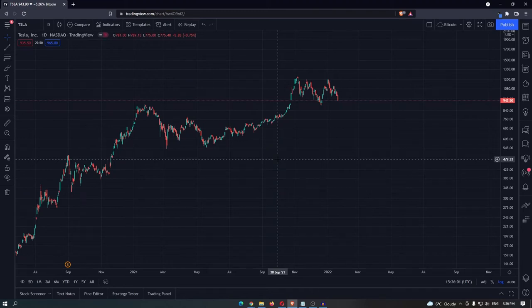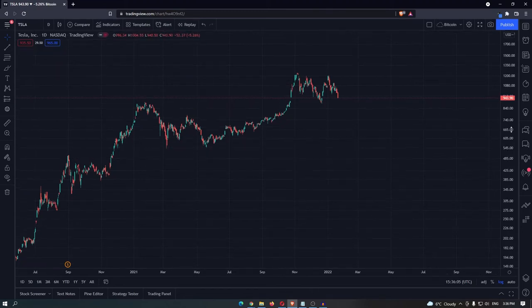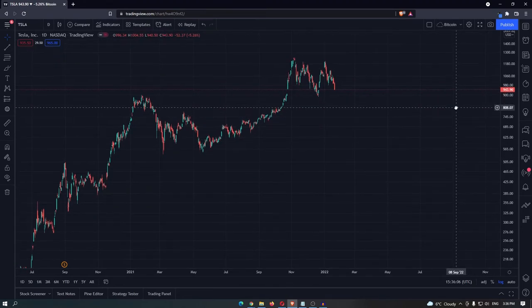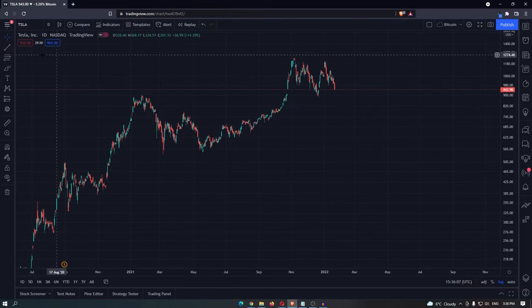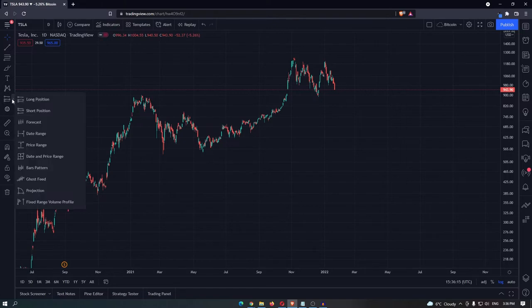How to copy candles in TradingView. Once you have pulled up your TradingView chart, come over to the left-hand side down to this icon right here, and then open the arrow next to it.